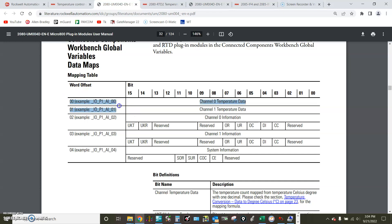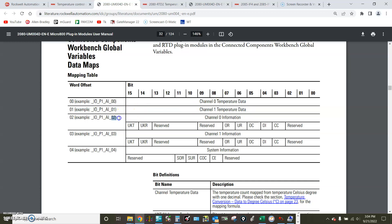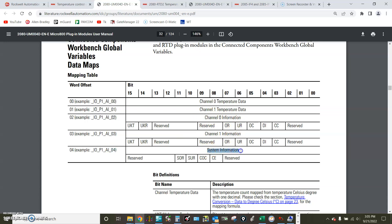Only the first two channels, 0 and 1, are for the actual RTD reading. The other three, 0 2, 0 3, and 0 4, are just the channel information and system information.